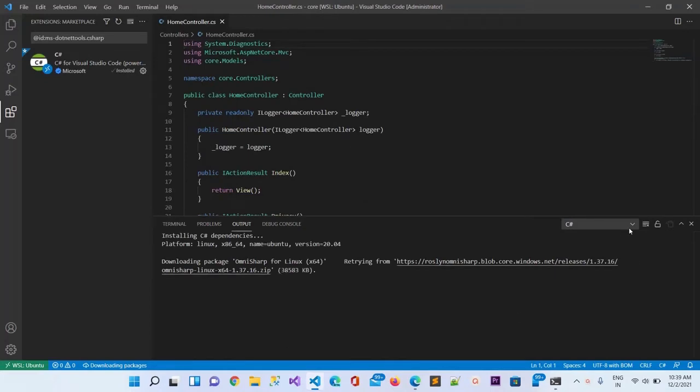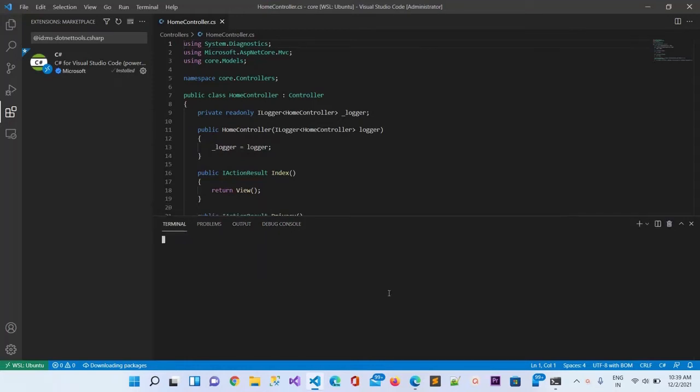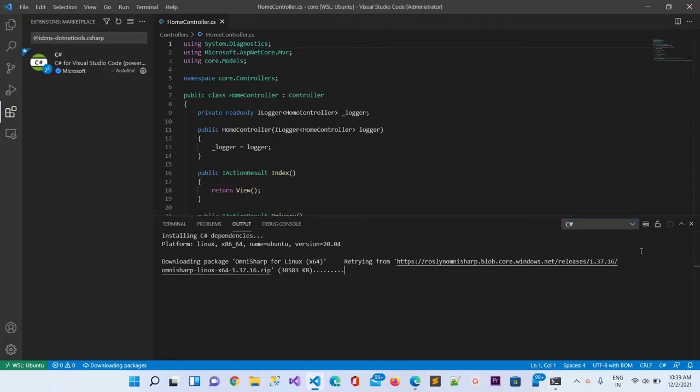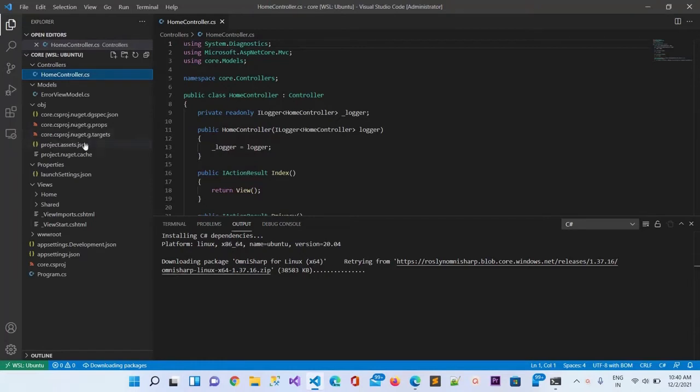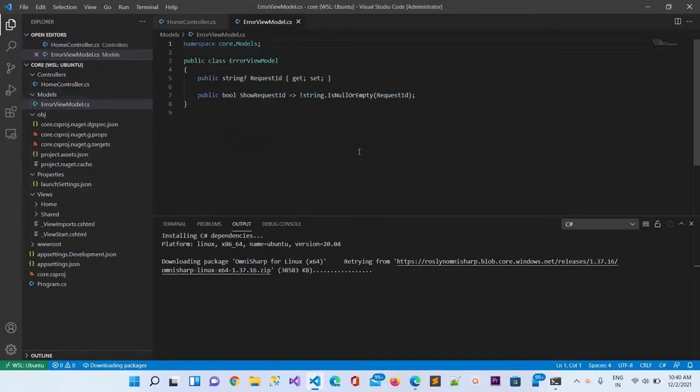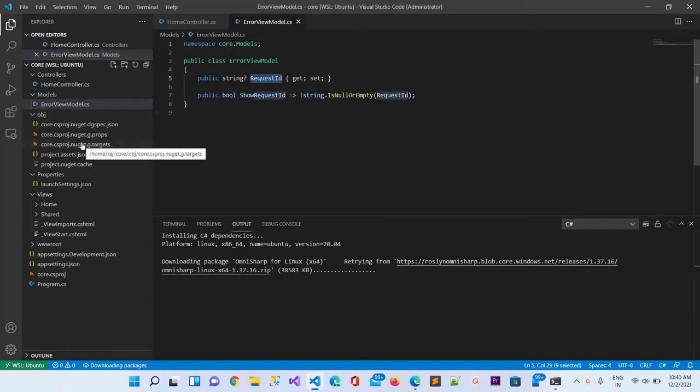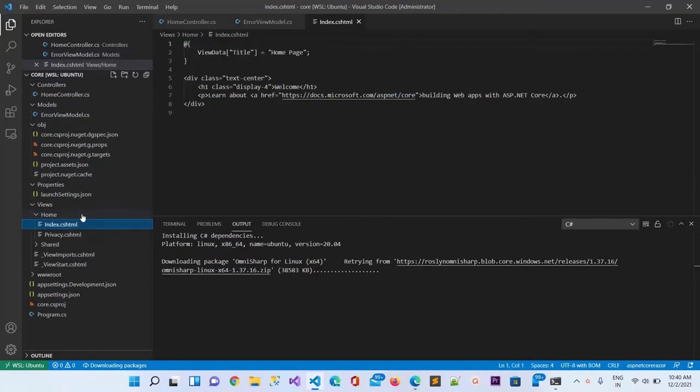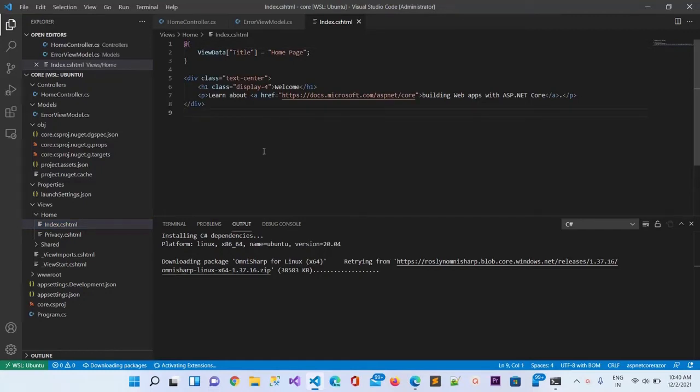It is installed now, let me close this extension. Here you can see the terminal has opened, the Windows terminal. I can use C# language. It is right now installing the dependencies for Omni Sharp so it can run. Let me go here in the folder structure to understand more. This is the model class with two properties: boolean type and request ID.